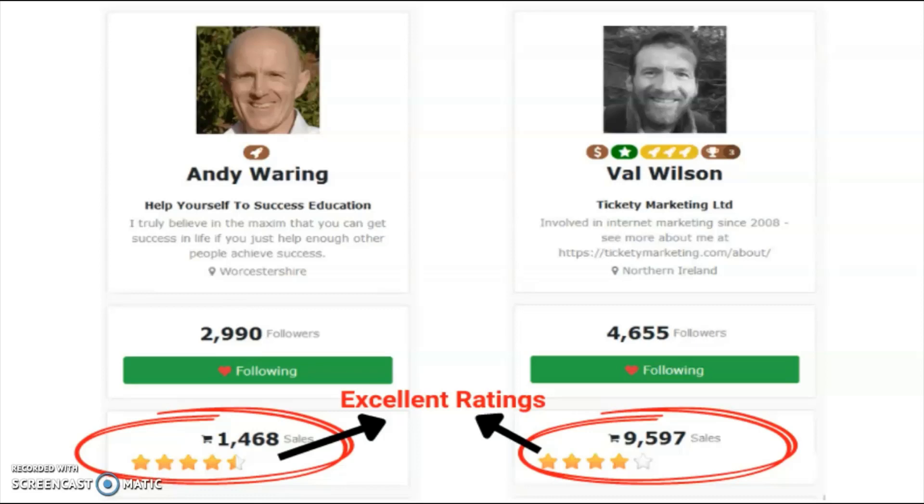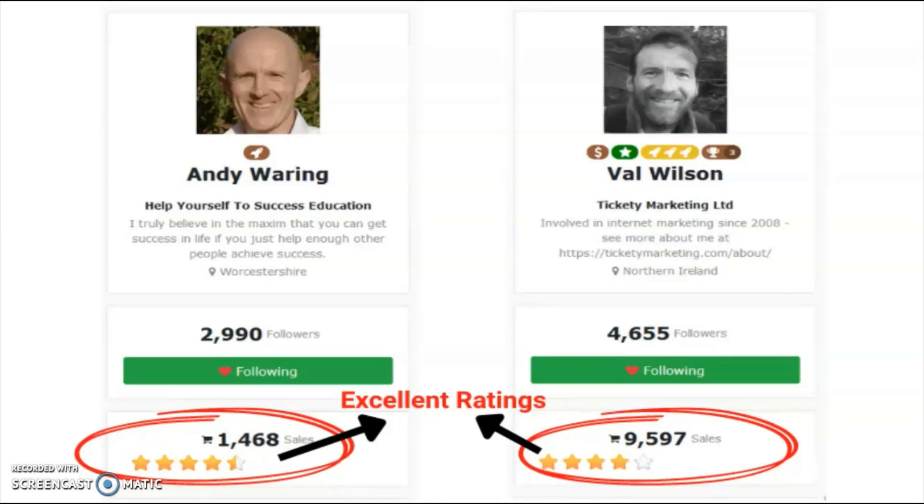They both have a large following by building email lists and providing value to their subscribers. And that's exactly what their no hurdles done for you funnel can do for you. On top of that they both have a reputation to produce high quality products. Just look up their vendor profiles on warrior plus and you'll see excellent star ratings which essentially means that they have a lot of satisfied customers.